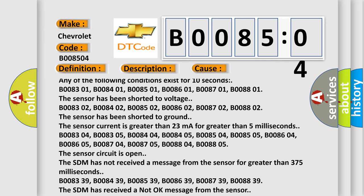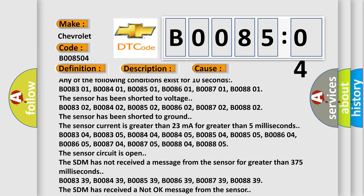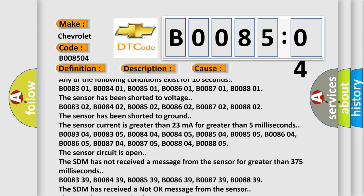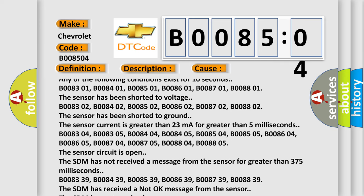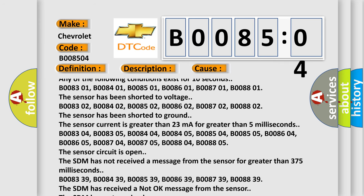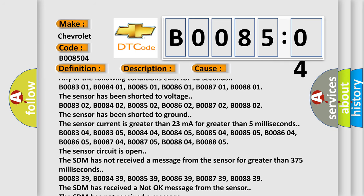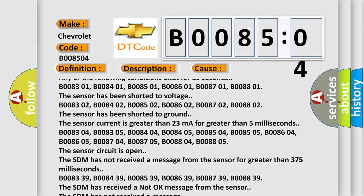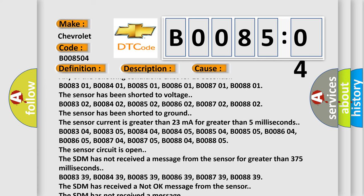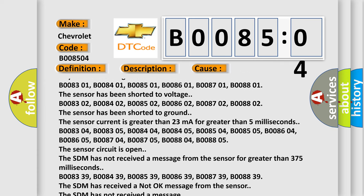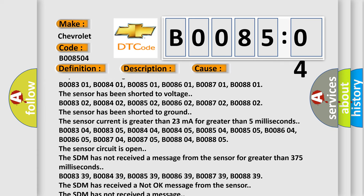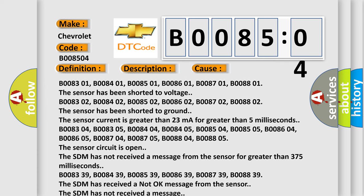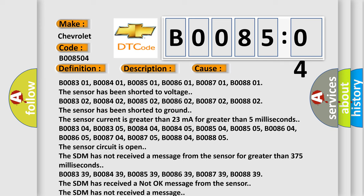B008302, B008402, B008502, B008602, B008702, B008802. The sensor has been shorted to ground. The sensor current is greater than 23 mA for greater than 5 milliseconds.